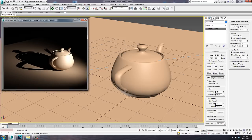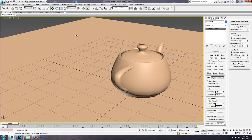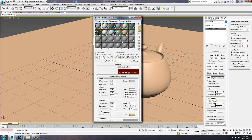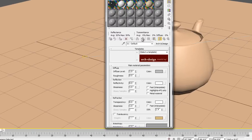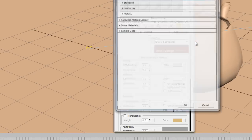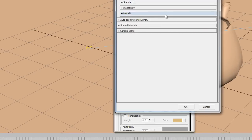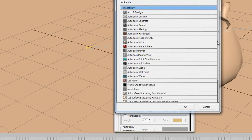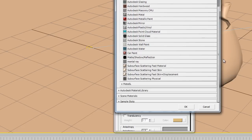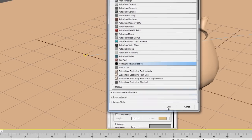So this is where the matte shadow material comes in. We'll pull up the material editor. I'm pressing M on the keyboard to do that. And we'll just use the compact editor for simplicity's sake. The material is under the mental ray rollout. And here we go. Matte shadow reflection.